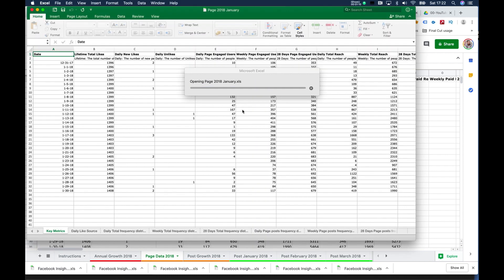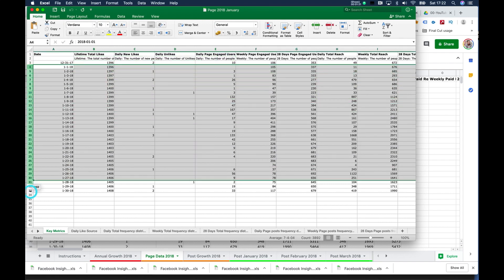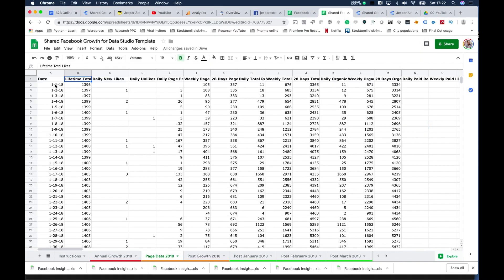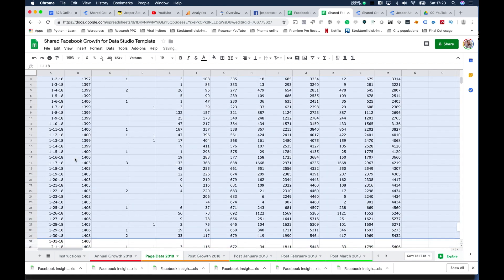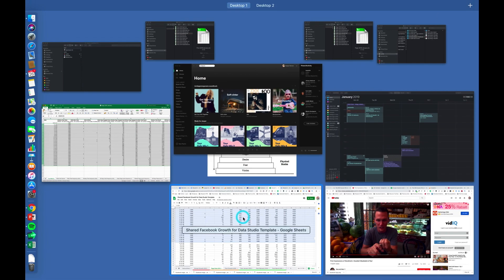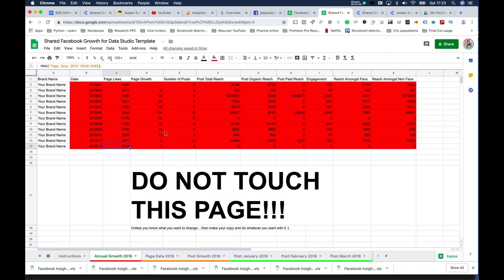You go into page level data and choose January 2018. You don't take the first row because that's in 2017 — you do not take any of those rows. You take from the first row in 2018 until the last one and paste it in. As long as you align the first date here with the first date in the sheet, it should be no problem because then it will sum up correctly in the right place.